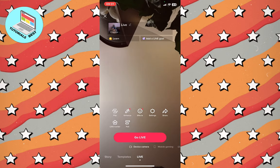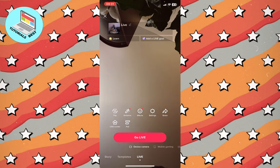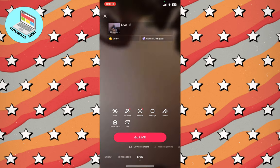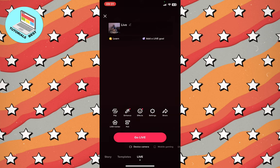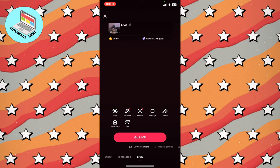We have two options. First, we can use our front camera to show the roof or something else, so we don't have to show our face. The other way is to flip to the main camera on our device. I'm using an iPhone, but you can also use Android — it doesn't matter.